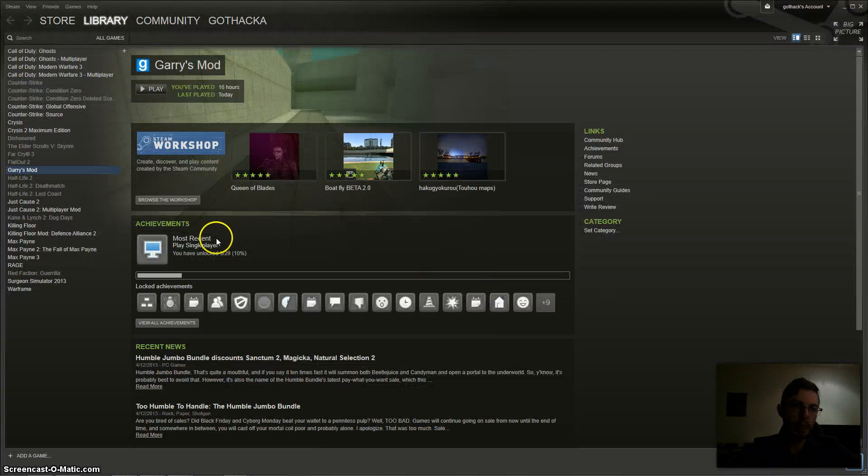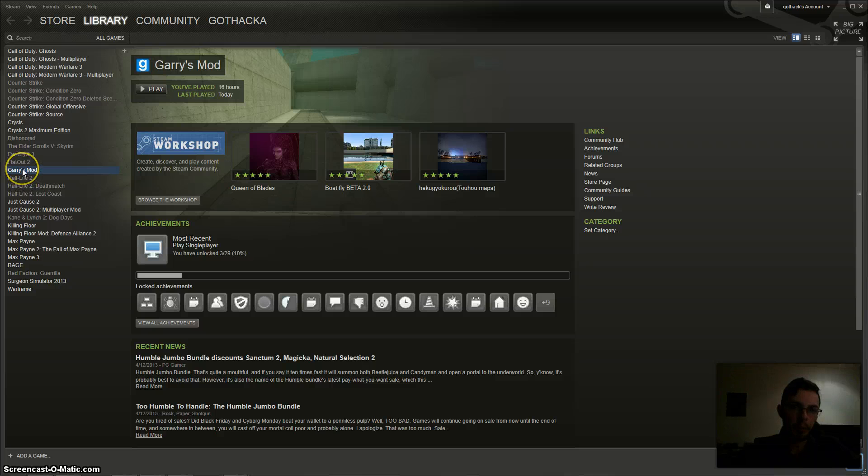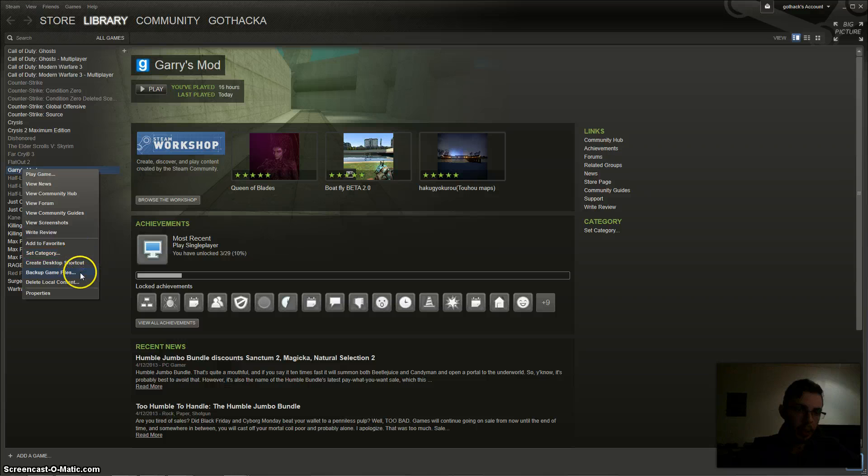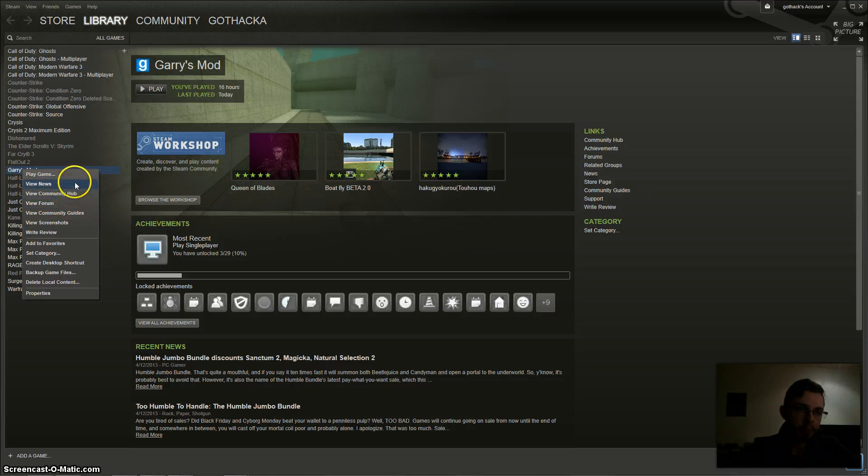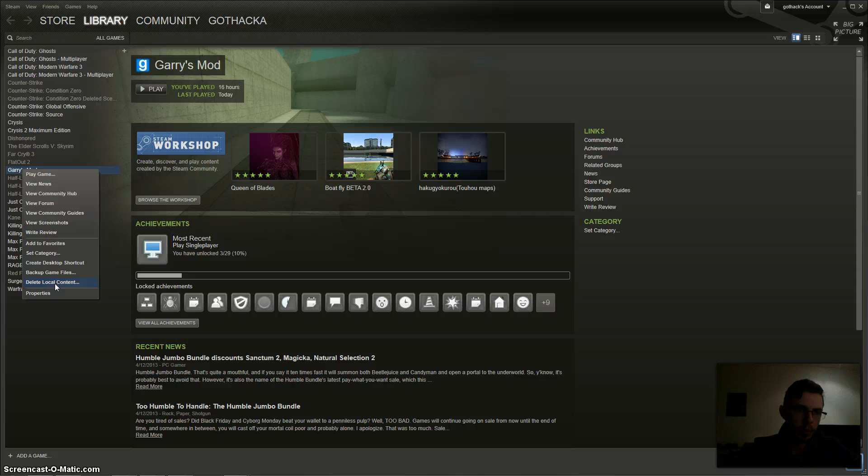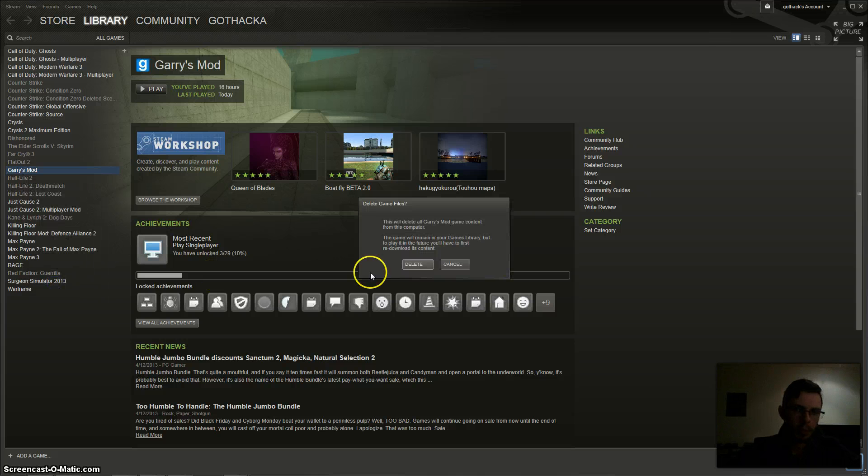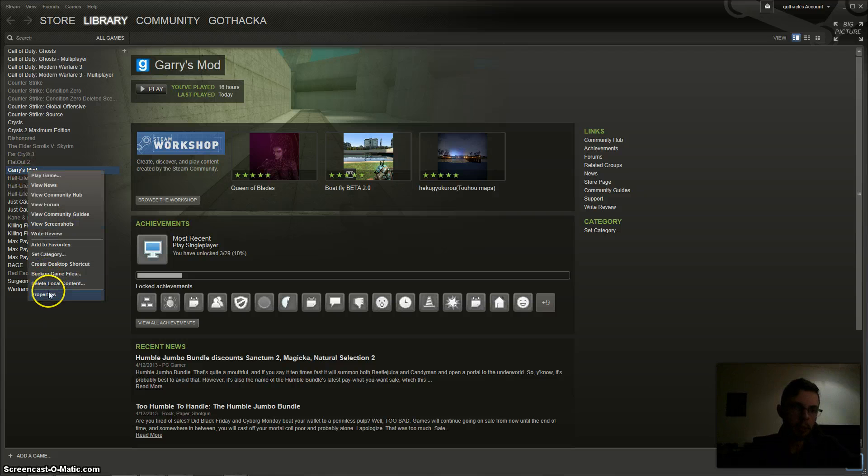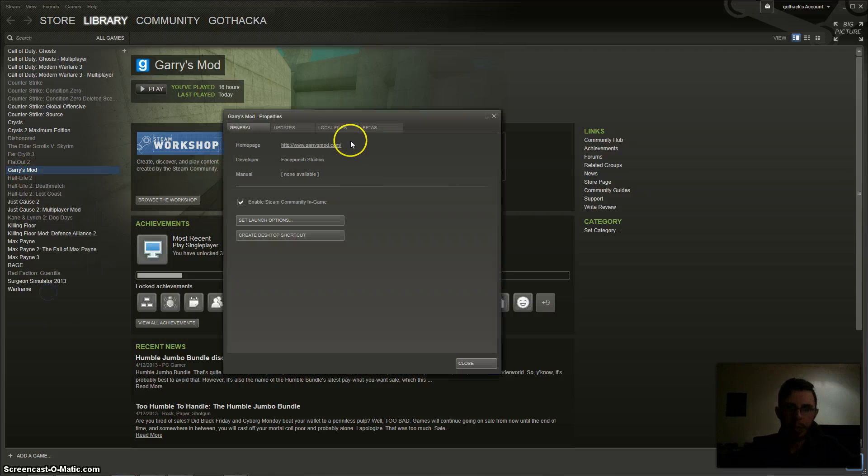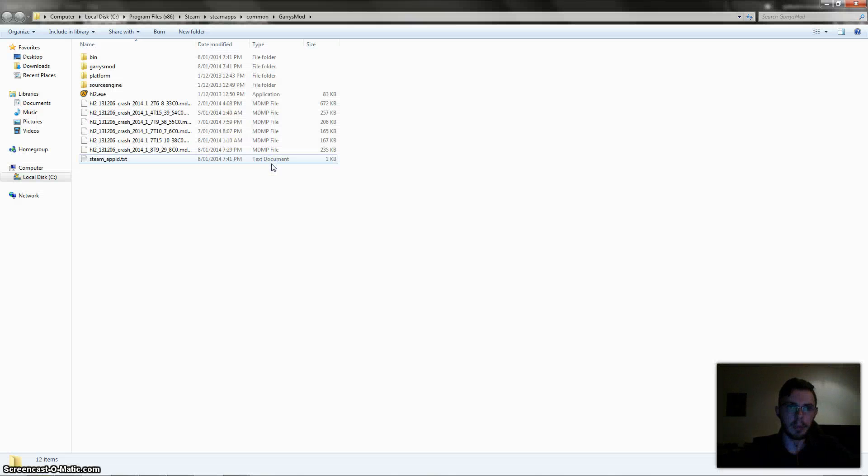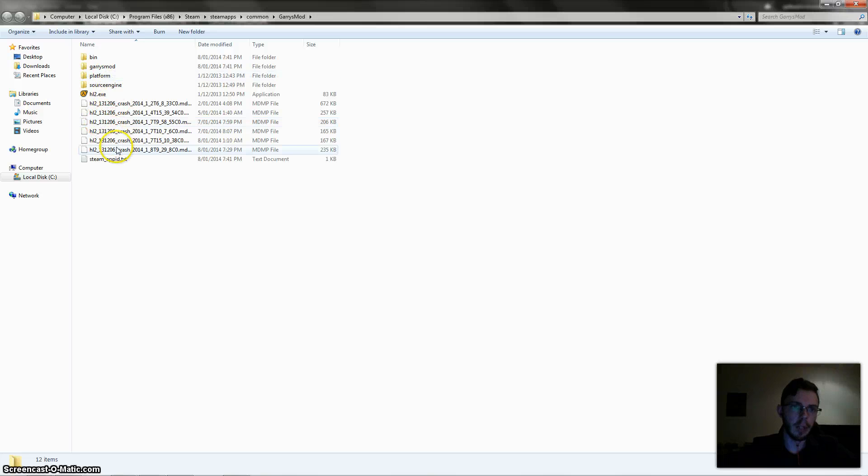Okay, and right click on the game which you have the add-ons for and then go to the local content. Okay, so just go to properties, local files, and browse local files. So this is the Garry's Mod files on your computer.